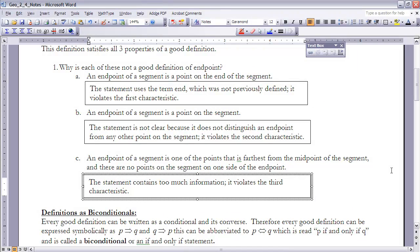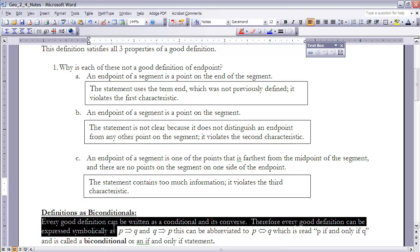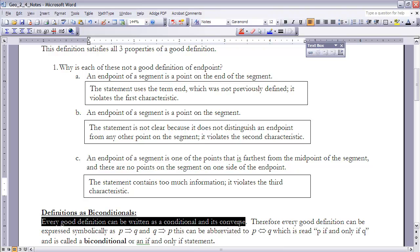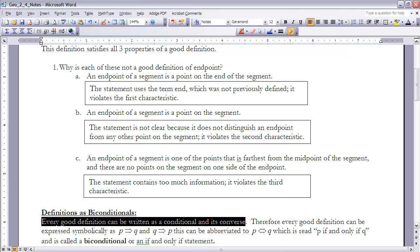We now want to look at definitions as bi-conditionals. Every good definition can be written as a conditional and its converse. Therefore, every good definition can be expressed as P implies Q and Q implies P. This can be abbreviated as P double-arrow Q, which we read as P if and only if Q. This is called a bi-conditional or an if-and-only-if statement. The key thing is that every good definition can be written as a bi-conditional.